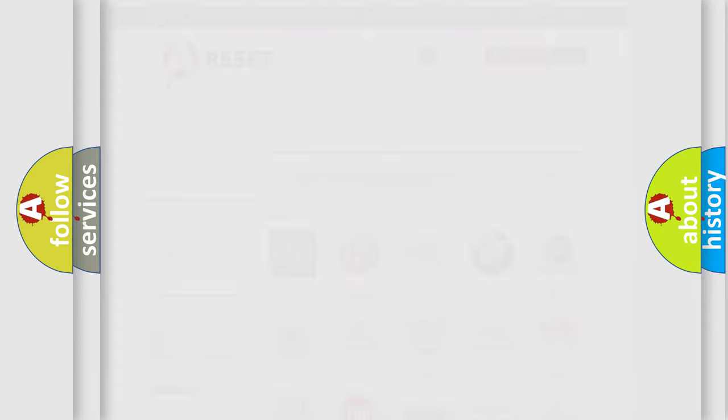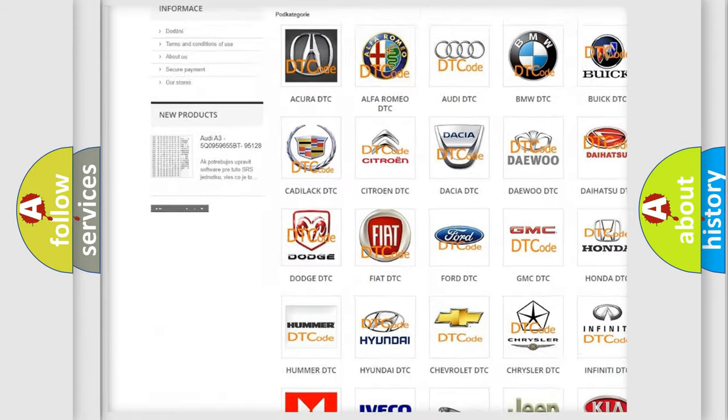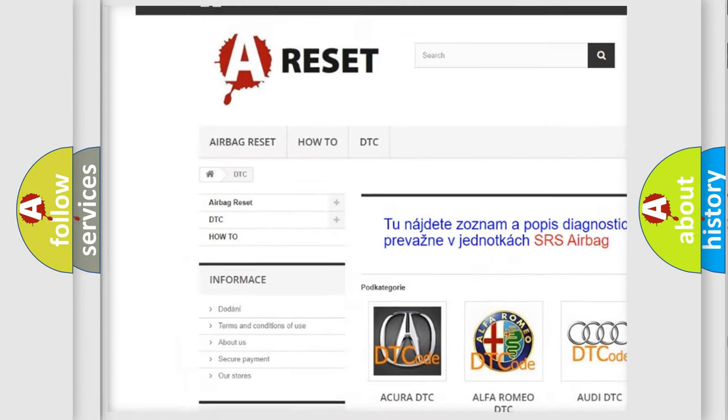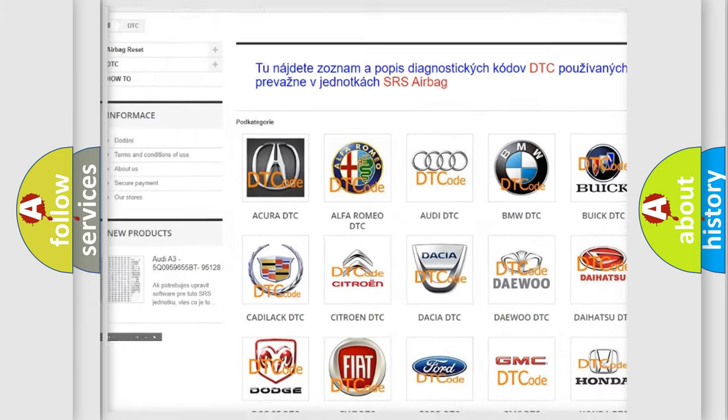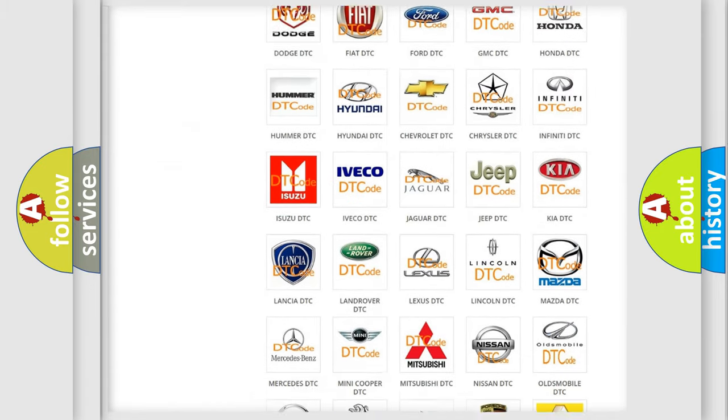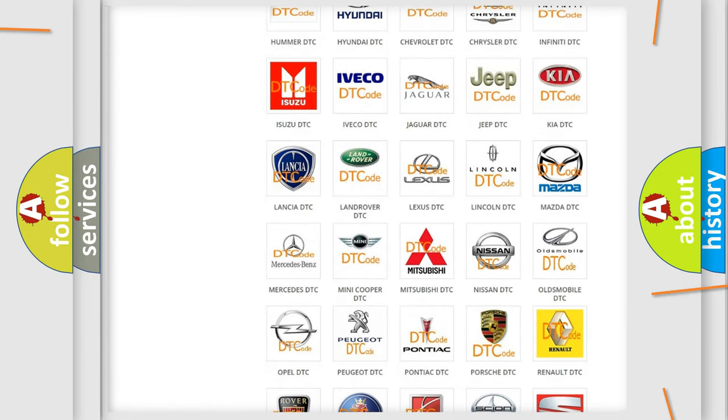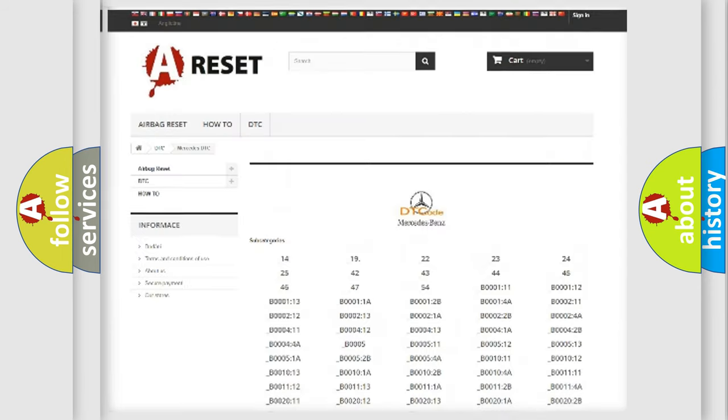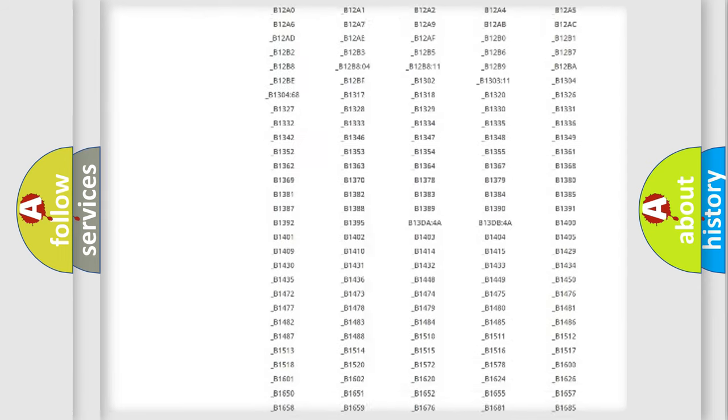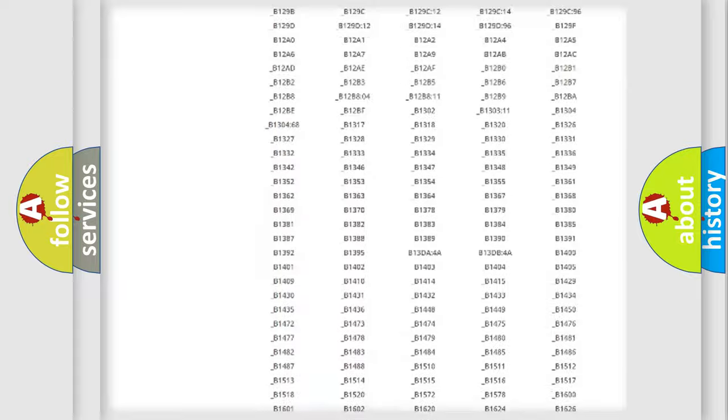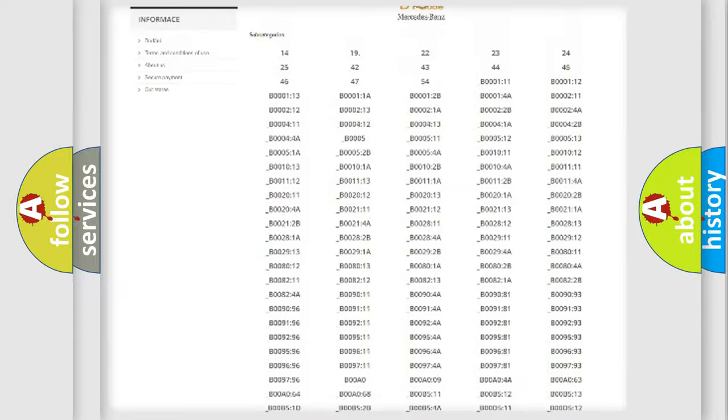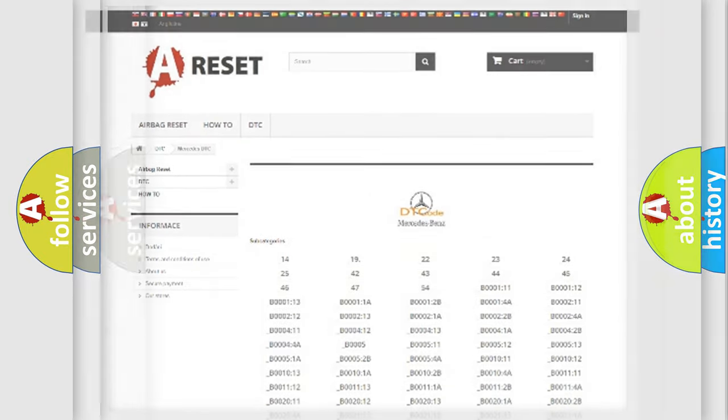Our website airbagreset.sk produces useful videos for you. You do not have to go through the OBD2 protocol anymore to know how to troubleshoot any car breakdown. You will find all the diagnostic codes that can be diagnosed in Mercedes vehicles, and also many other useful things.